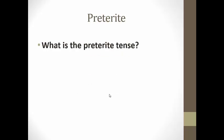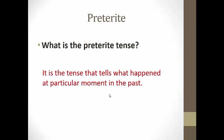So first up, what is the preterite? Remember that the preterite is the past tense. When you use this tense, you're implying the action you did is done and over with. So I woke up at 5 o'clock, I took a shower, and I ate breakfast.